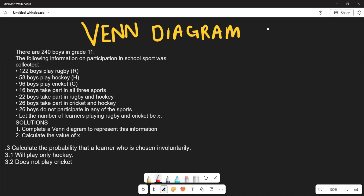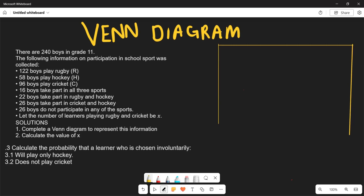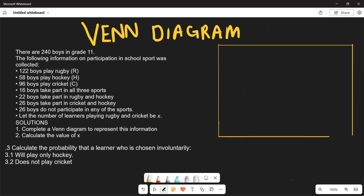The first question requires us to complete the Venn diagram. So we are going to draw our Venn diagram — three overlapping circles representing the three sports.